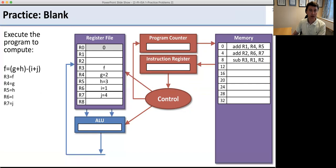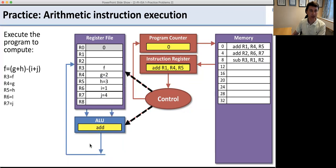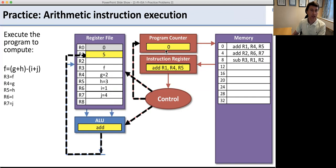We start with the program counter at zero, which means we load the first instruction from memory. The first instruction is interpreted by the control, which tells the ALU to do an add and tells the register file to get data from R4 and R5. Those values are added together and written into R1. When done, the control tells the program counter to do PC plus 4 and go to the next instruction.